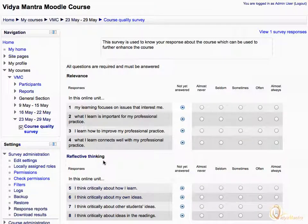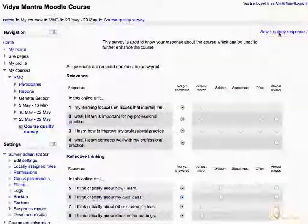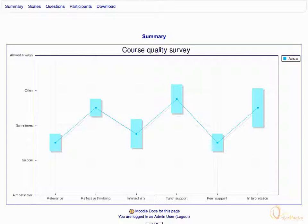On the top right side, click on the 'view one response' link to see the response given by student 1. This graph gives the overall summary of the survey response.